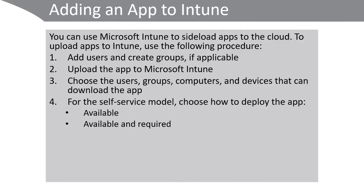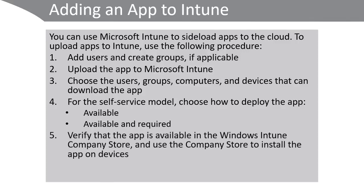For the self-service model, choose how to deploy the app. Make it available or available and required. Verify that the app is available in the Windows Intune company store and use the company store to install the app on devices.